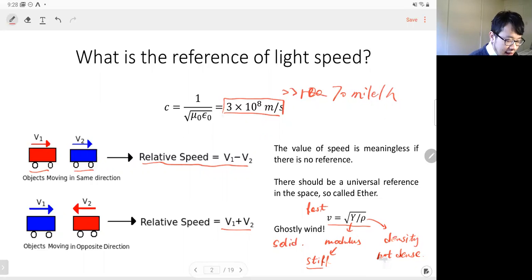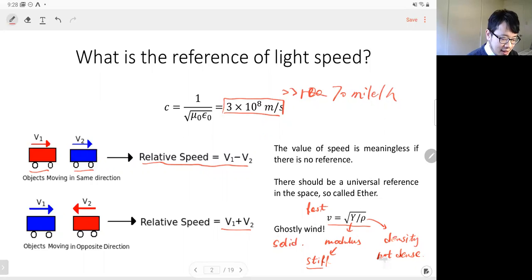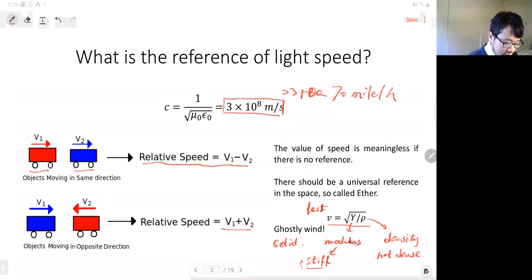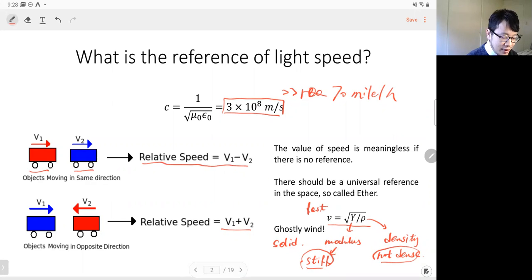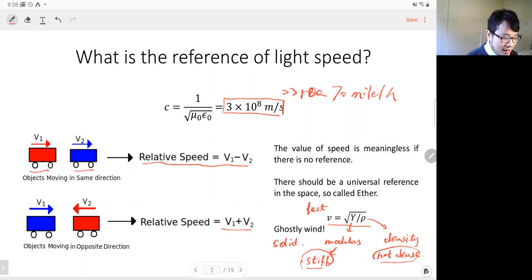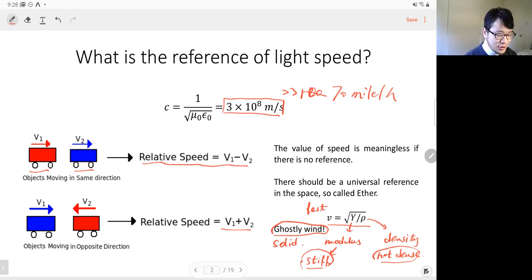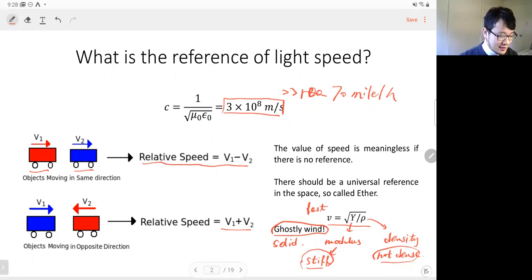But if we check the speed of light — 3 times 10 to the 8 — we need a medium that is very stiff but not dense. How can we find an object that is stiff but has very low density? Nothing we can find on earth or in daily life has a very large modulus and very small density. So that's weird. We call the medium for light traveling a 'ghostly wind' — the wind means the object is not dense, but the ghost refers to the hardness of the object.